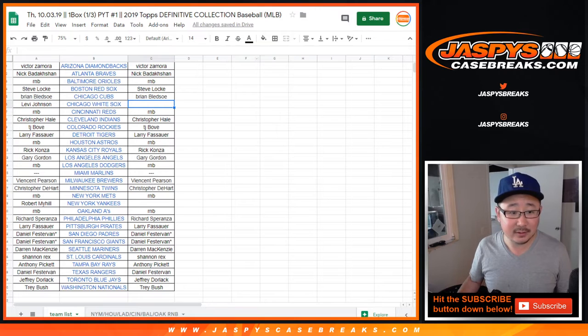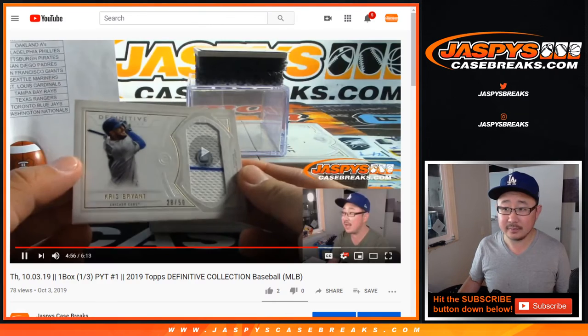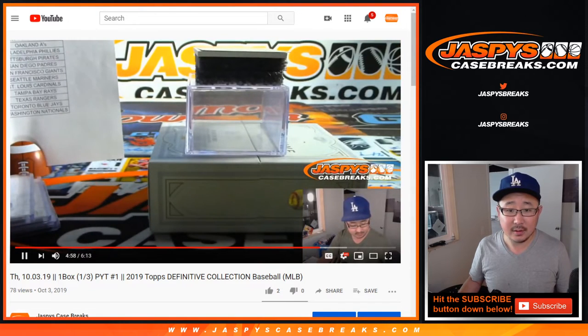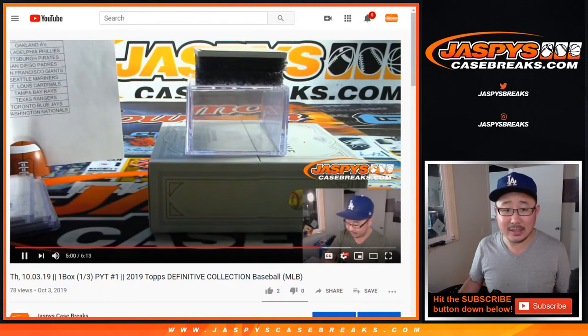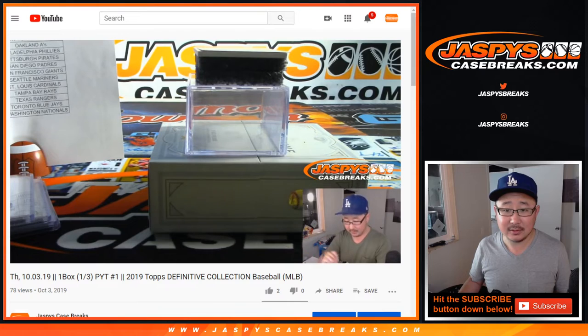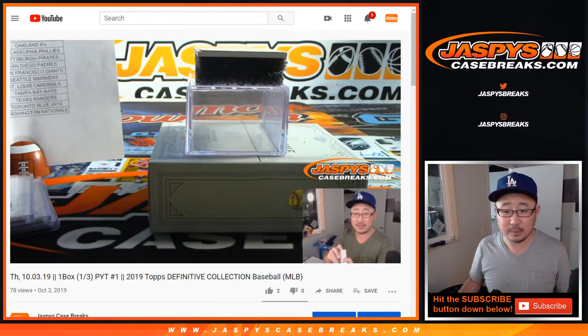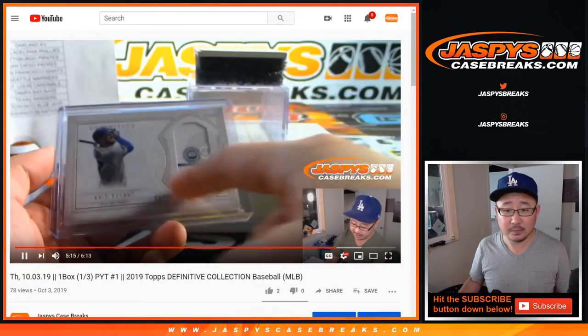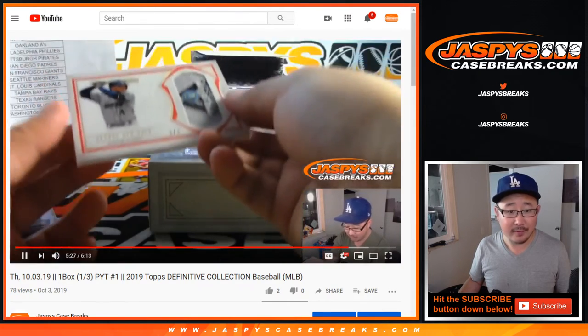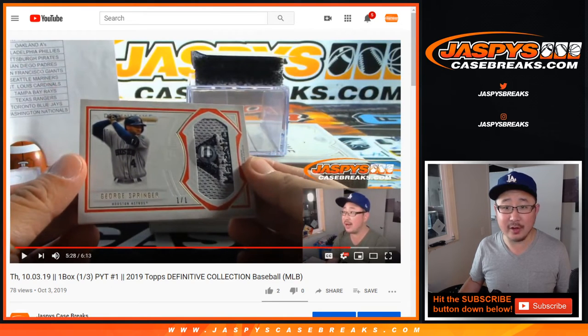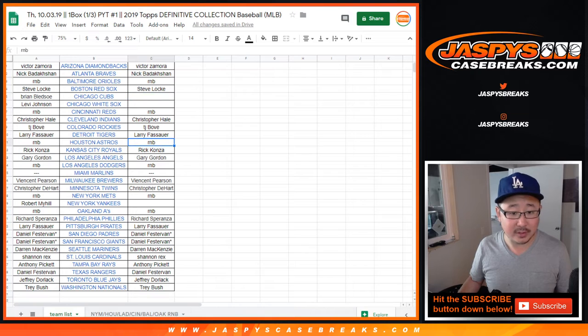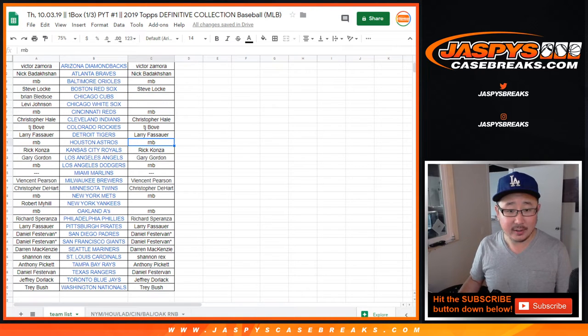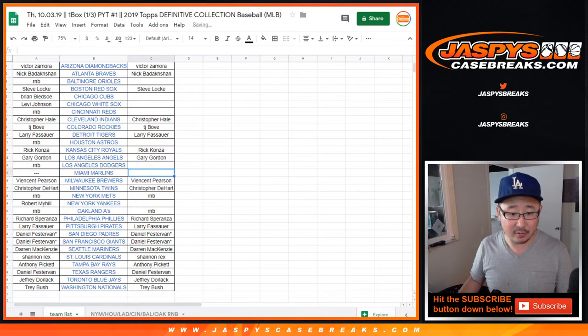And then the last one was George Springer, Astros. Nice one of one, which was a number block team. So most of the break, it seems like they will be part of this hit list promo.